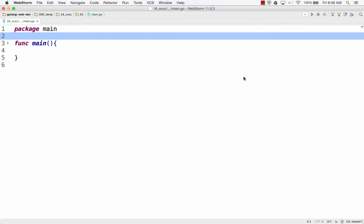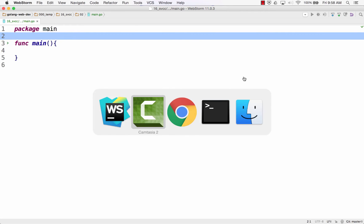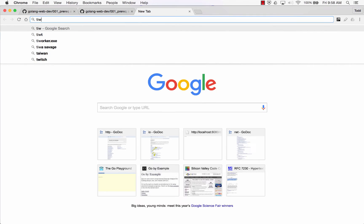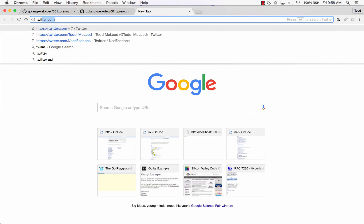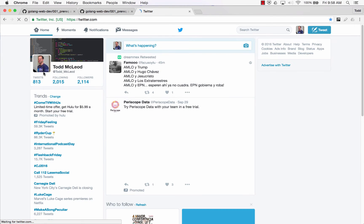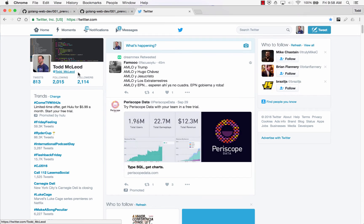Alright, so we're going to do data structures with the Go programming language. We're going to look at slices, we're going to look at maps, we're going to look at structs, and because this is my new favorite push, you're watching this video for free on YouTube, go to Twitter and follow me.